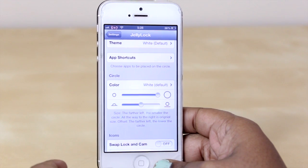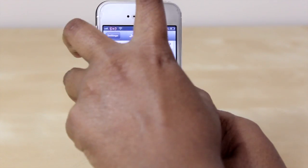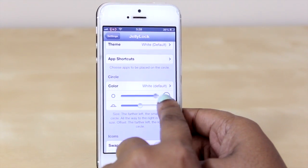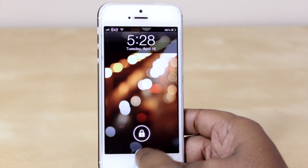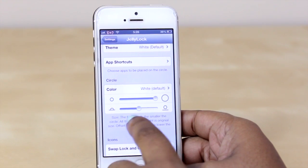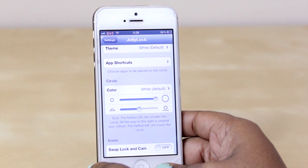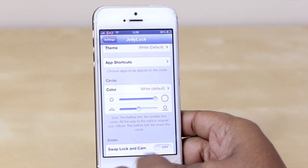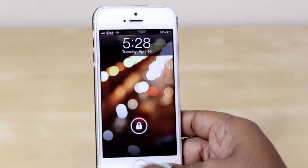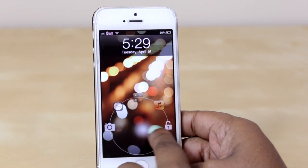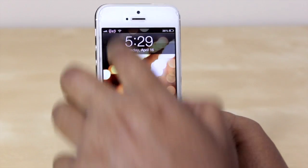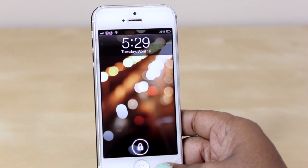This particular circle slider will allow you to adjust the size of the circle on your lock screen — so if I turn it all the way down the circle becomes smaller, and if I turn it all the way up it's back to where it was. The selection here will allow you to change the location of the circle away from your home button, so turning it all the way up moves it higher on the screen, and turning it all the way down moves it lower, closer to the home button.